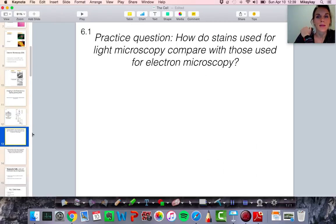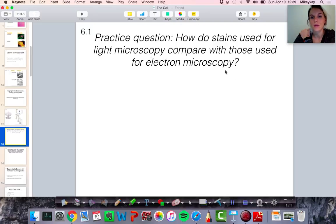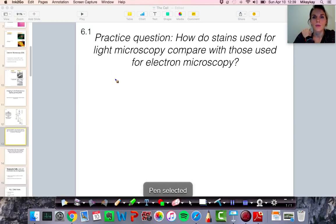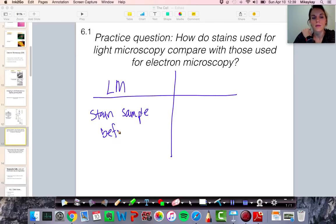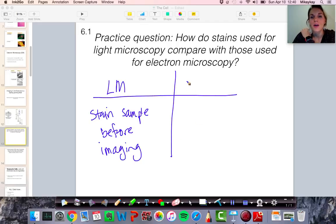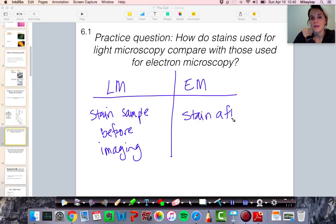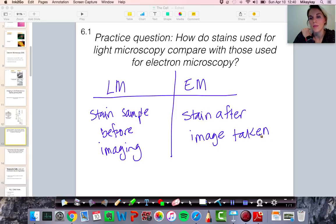Here's a practice question: if you look at a sample under a light microscope versus an electron microscope, how do the staining techniques compare? When we look under a light microscope, you usually have to stain the sample before imaging. Whereas with an electron microscope, the staining happens after the image is taken — you actually color the image, not the sample.